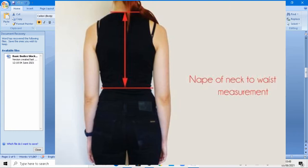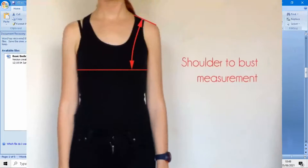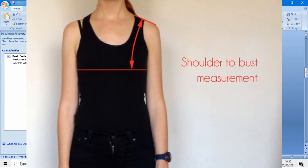The next measurement is nape of the neck to bust line, which is equal to 20.05 centimeters. The easiest way to take this measurement is to tie a piece of elastic around your bust and have someone measure down from the nape of your neck to the elastic.